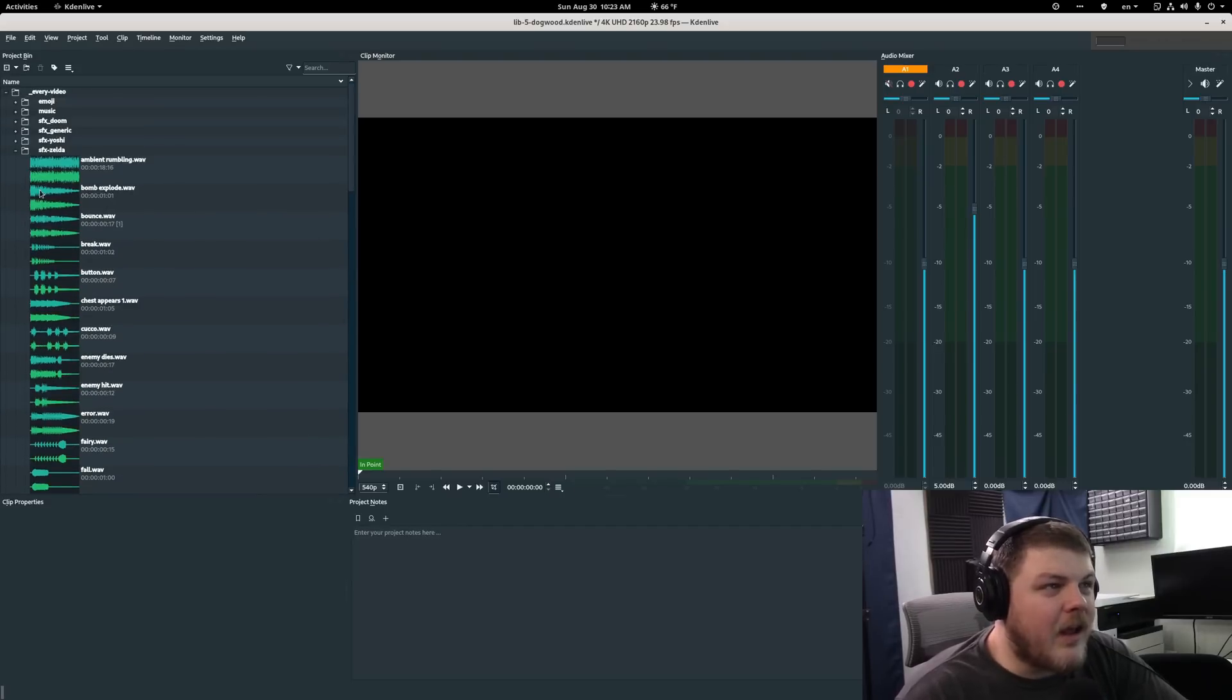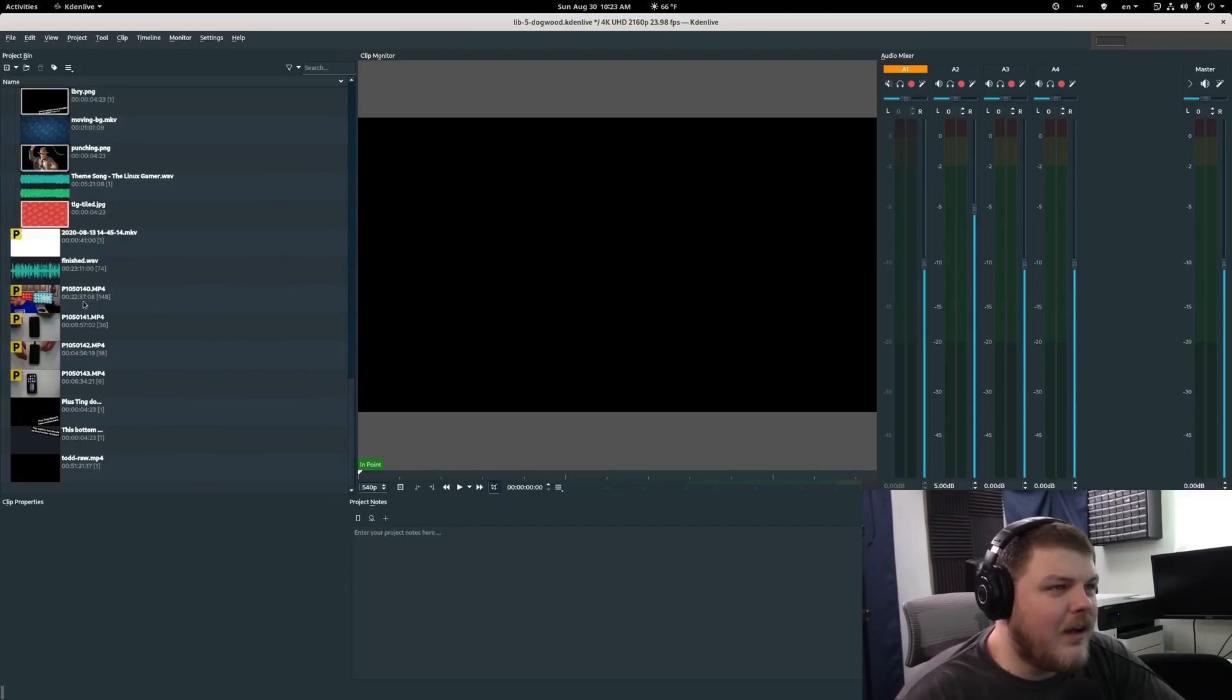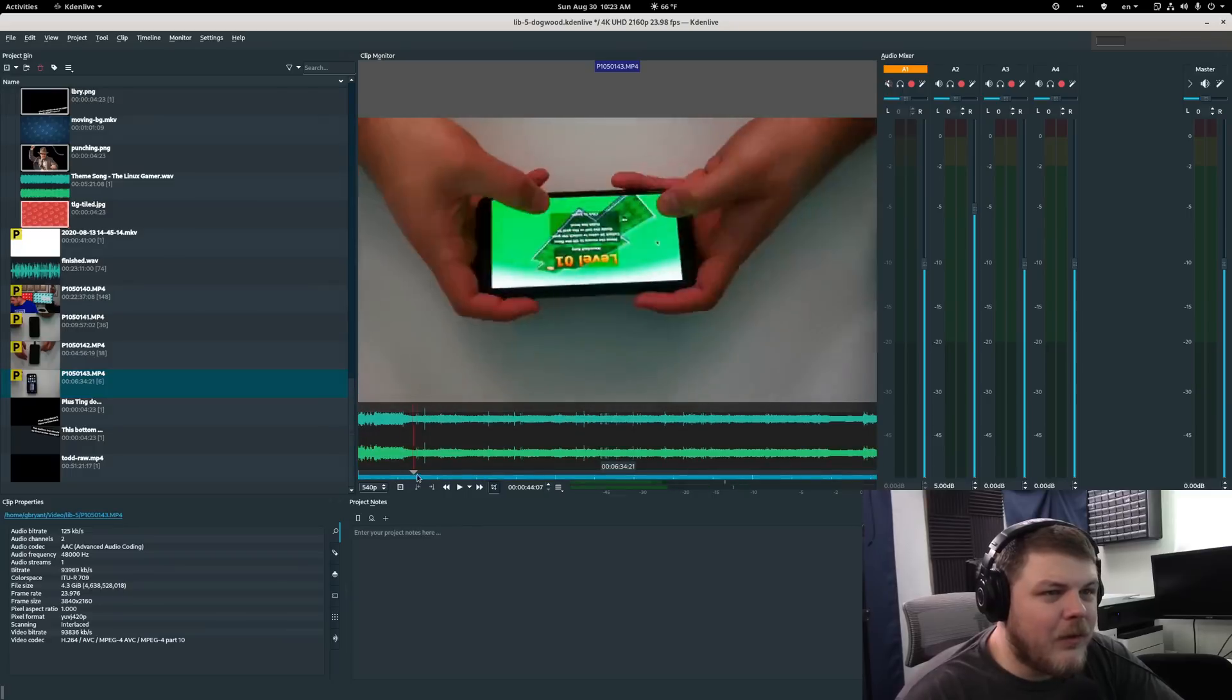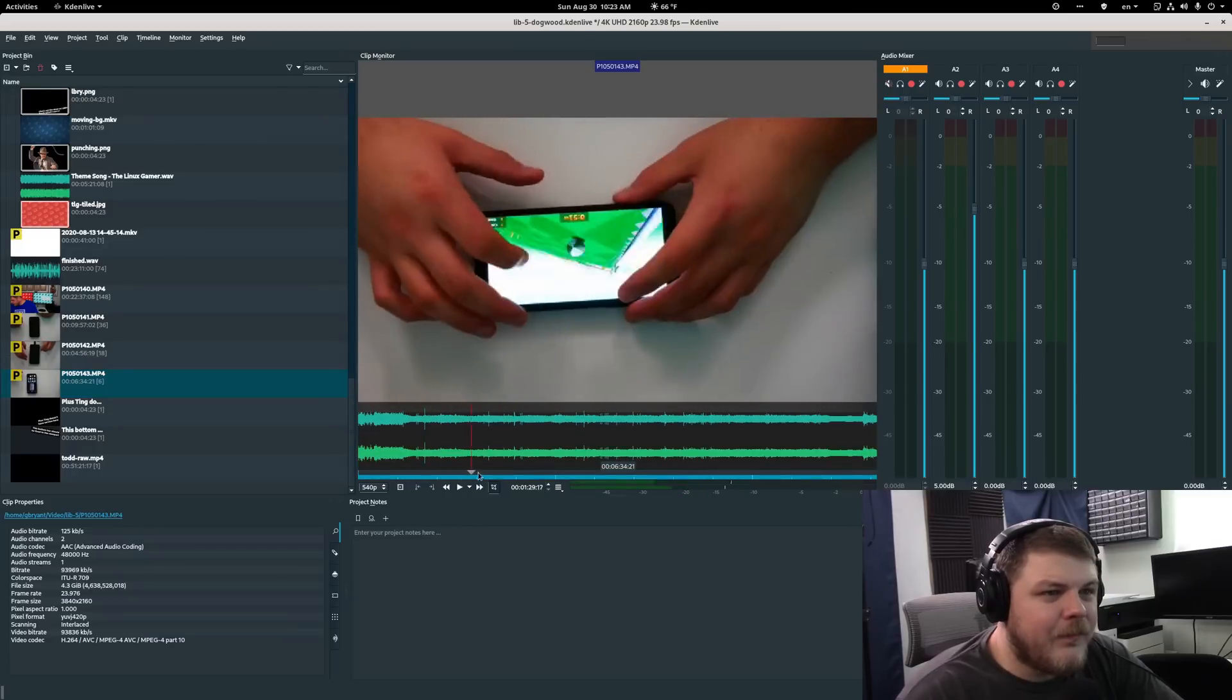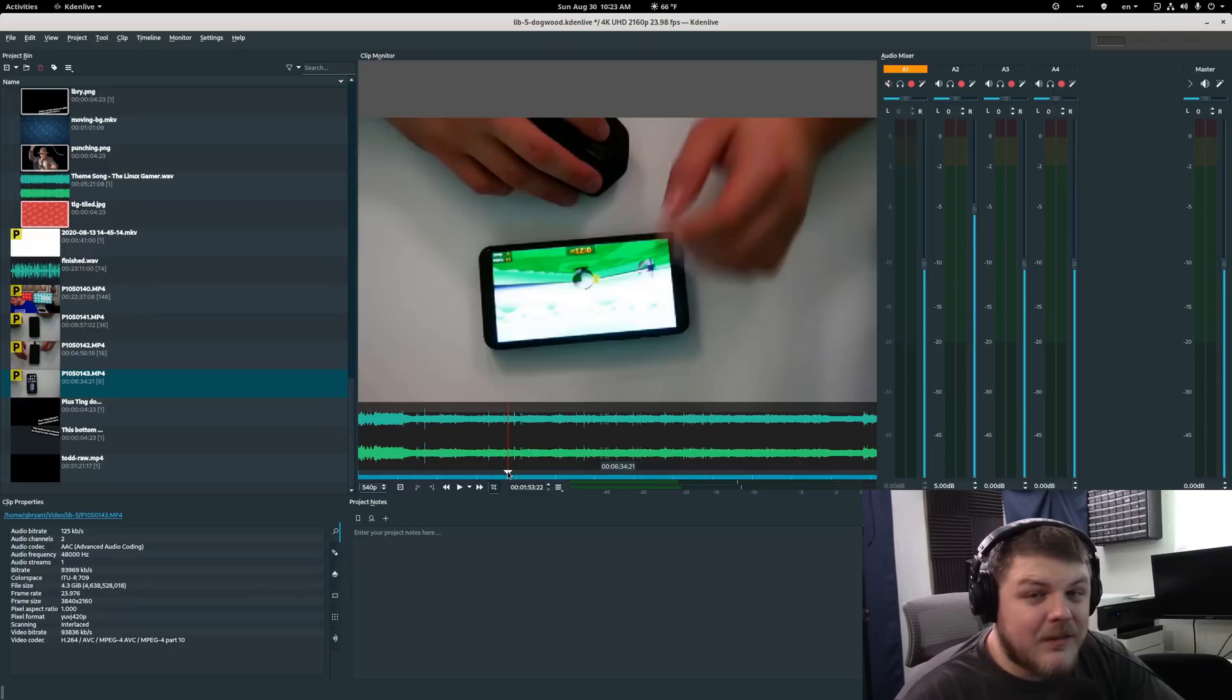This is the logging mode. This lets you just preview your footage. This is the video that I edited last week. This is the Librem 5 review video.